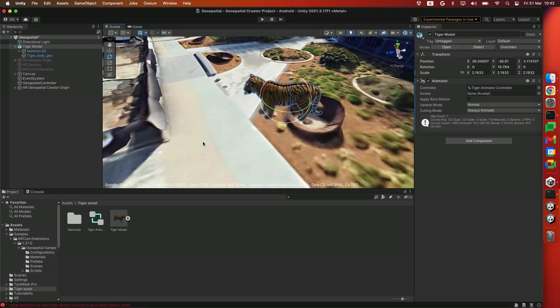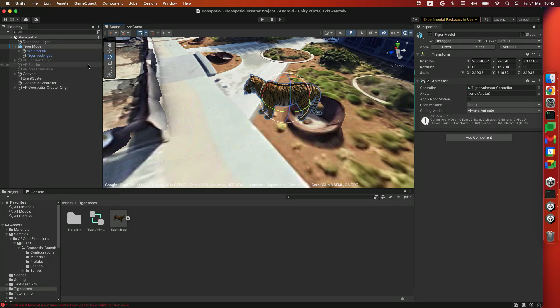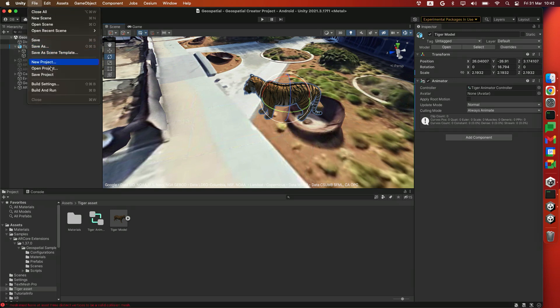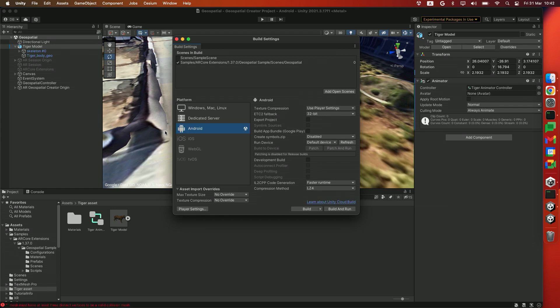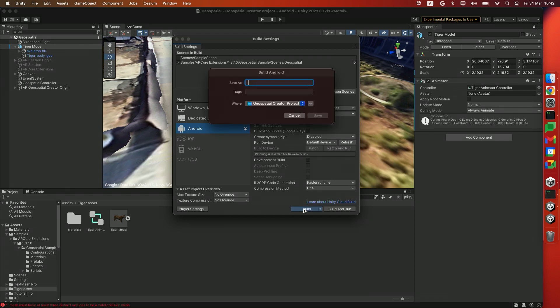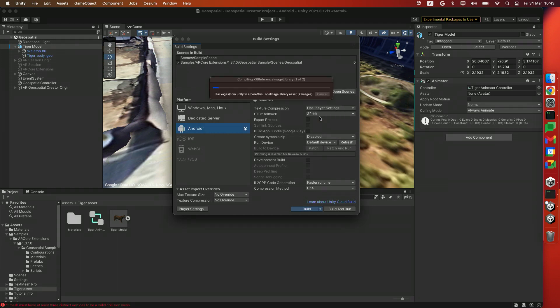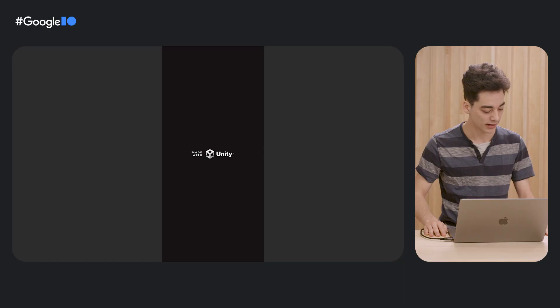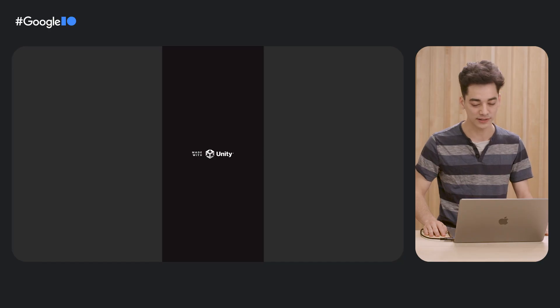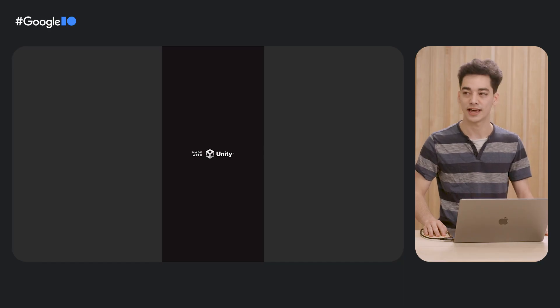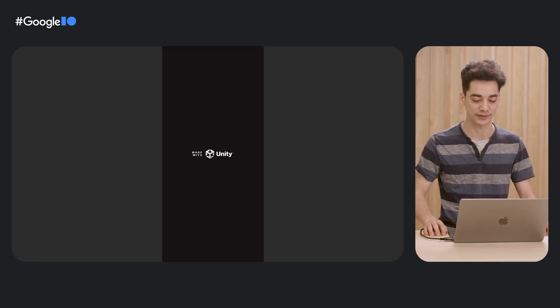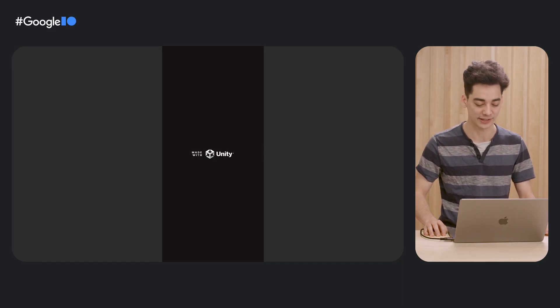Right. With your scene set up, make sure to save and head over to File and Build. We're going to click the Build button and export an APK. After the build is done, use ADB or a different program to install the APK to your device.